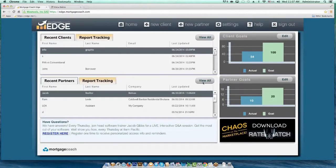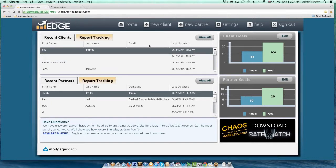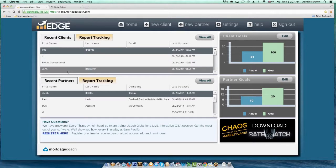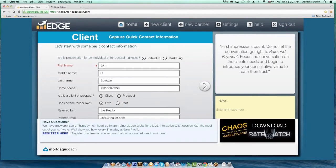The same thing applies when you're in the Clients menu. There's a slightly different reasoning for why you'd do it for a client. Say you've done a total cost analysis for John Borrower — just an FHA versus conventional for a primary residence. But what if you want to do another presentation for his investment property? Same concept.